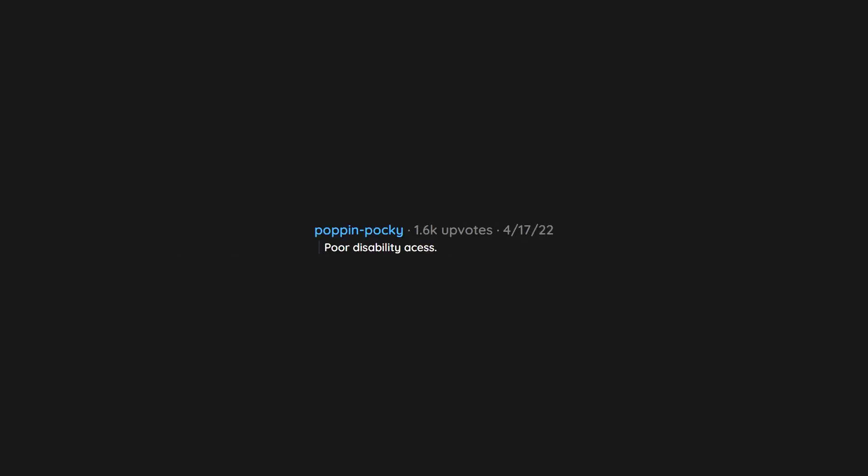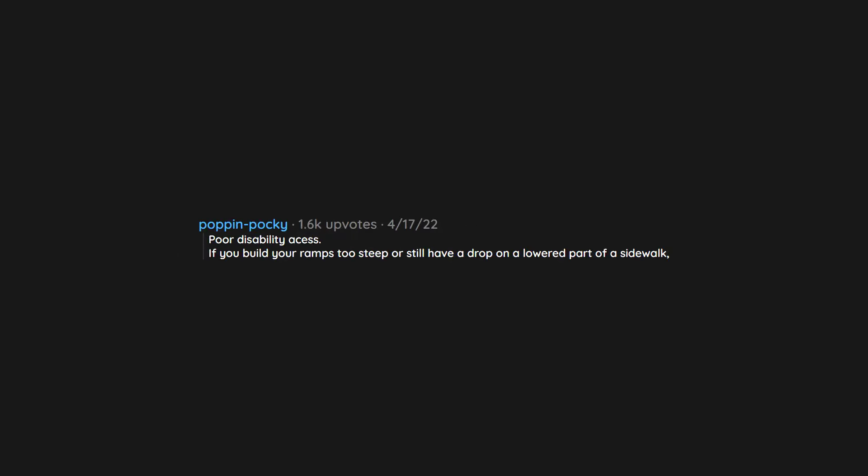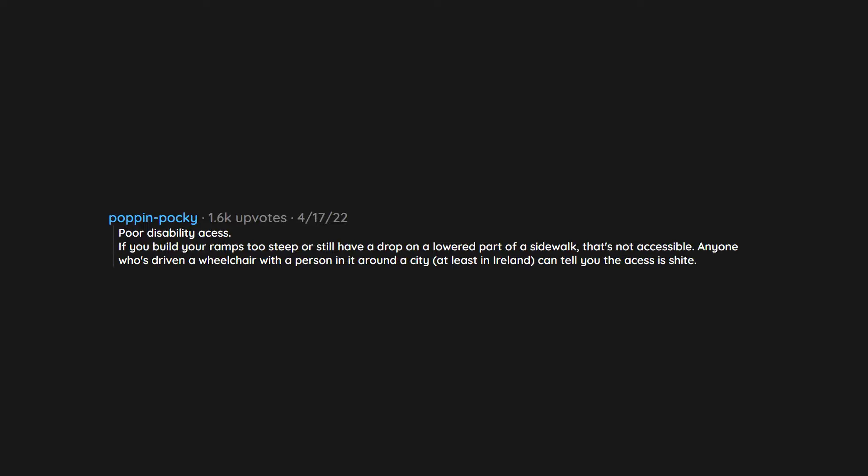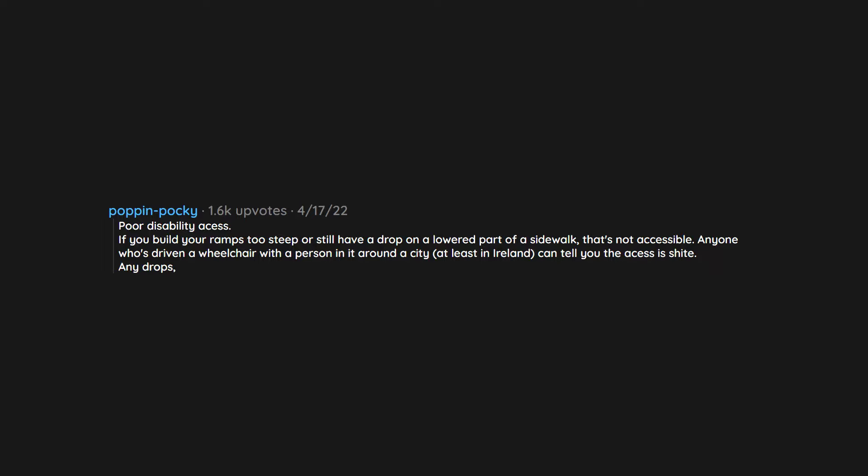Poor disability access. If you build your ramps too steep or still have a drop on a lowered part of a sidewalk, that's not accessible. Anyone who's driven a wheelchair with a person in it around a city, at least in Ireland, can tell you the access is shite. Any drops,